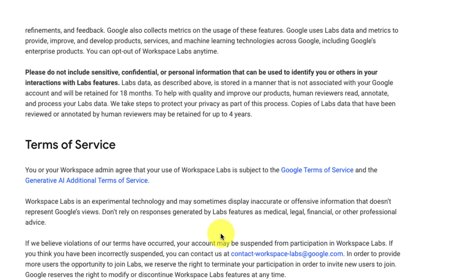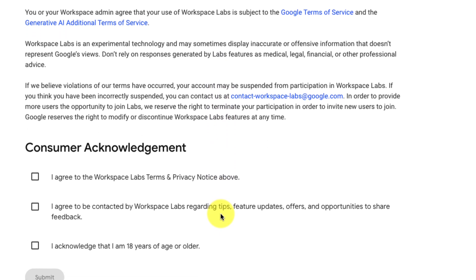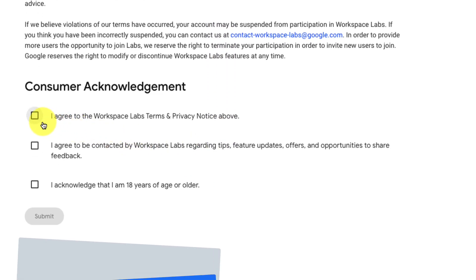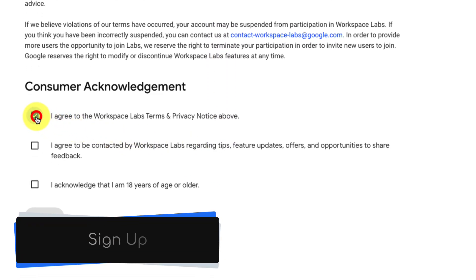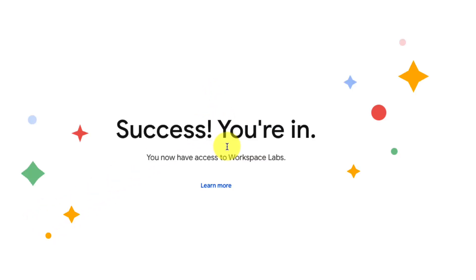In order to sign up we will need to agree to the terms of agreement down the bottom here, which you can accept by simply clicking and ticking all three boxes and selecting the submit button at the bottom. This is available to both workspace accounts and also personal consumer accounts.